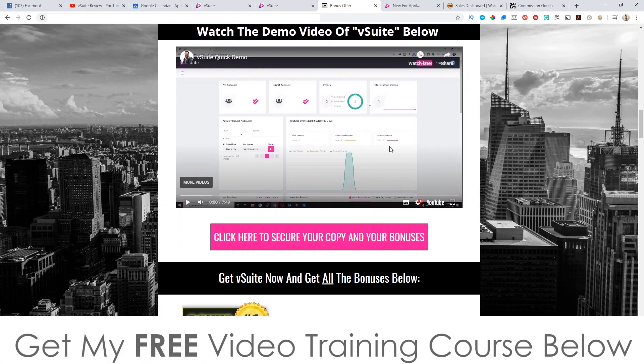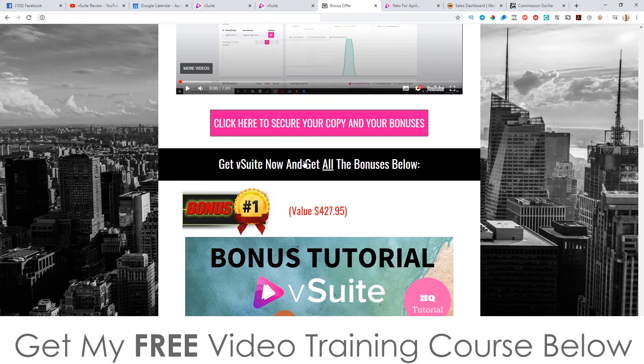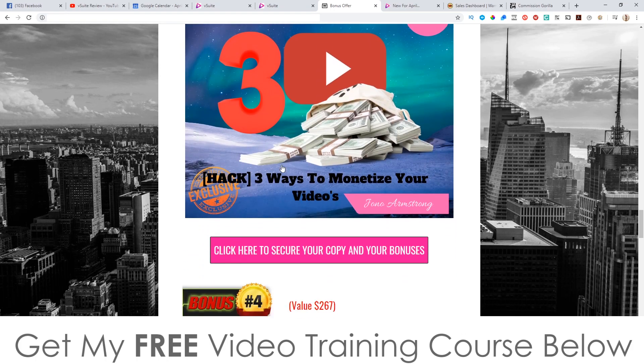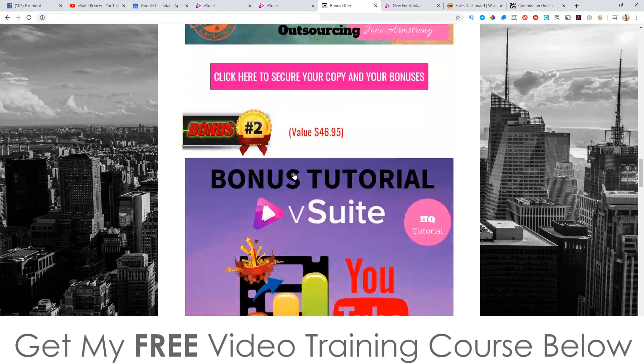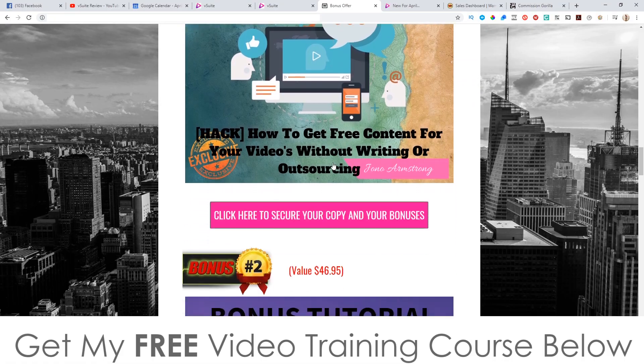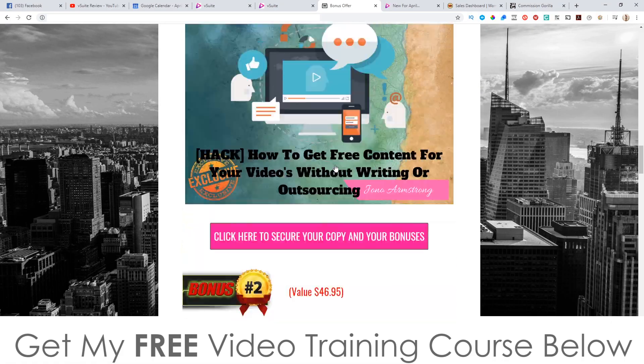Make sure you go to my bonus page via the link down below and check out the demo video. Don't forget to check out my bonuses because nobody else is offering bonuses of this quality — you'll be able to pick these up 100% free of charge via my link. That's basically it from me — I appreciate you watching my V Suite review and I'll see you on the next one. All the best, take care, bye.